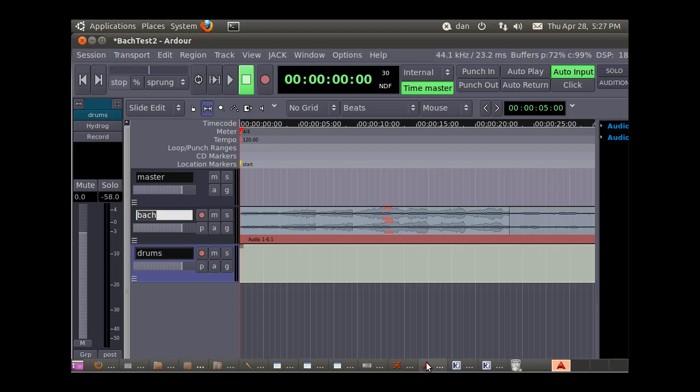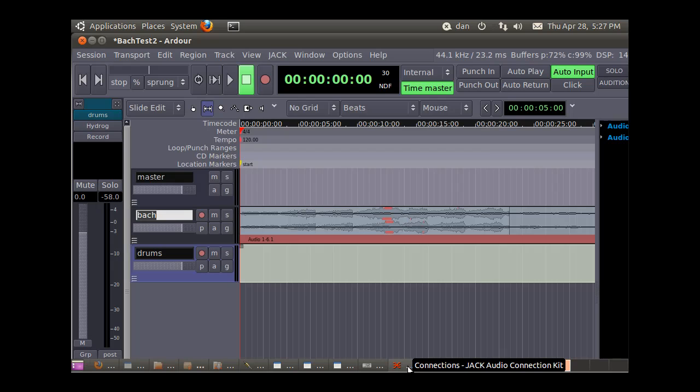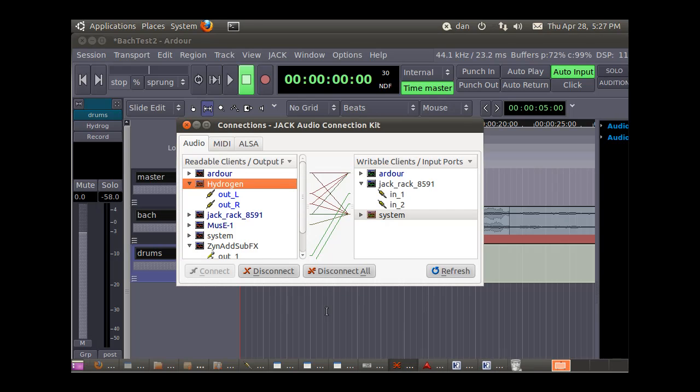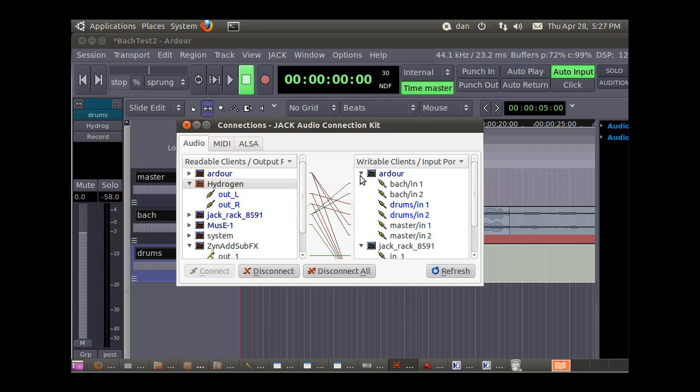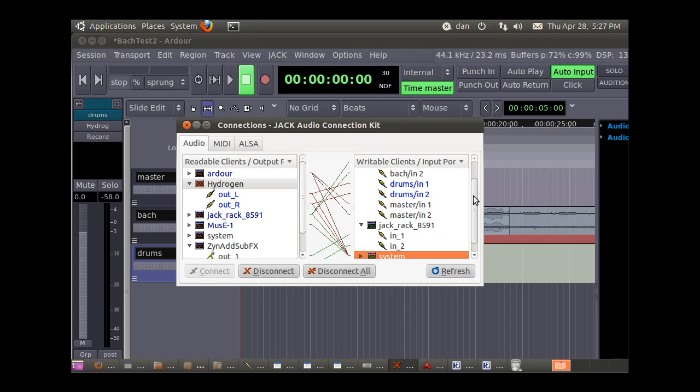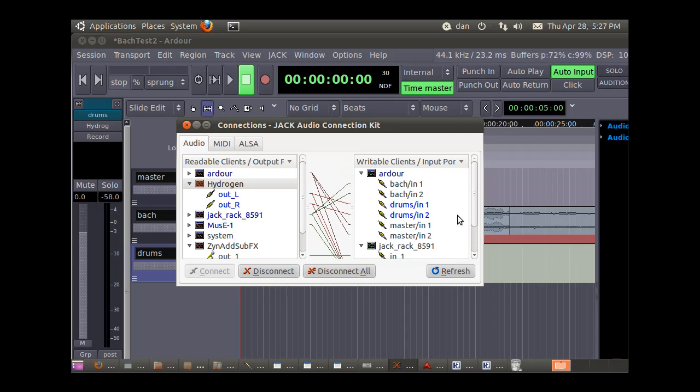Now if I go to the jack controller, which is this one right here, now it's going here. I can see in Ardour, hydrogen is going right into Ardour. Those are all the tracks in Ardour that are coming in.